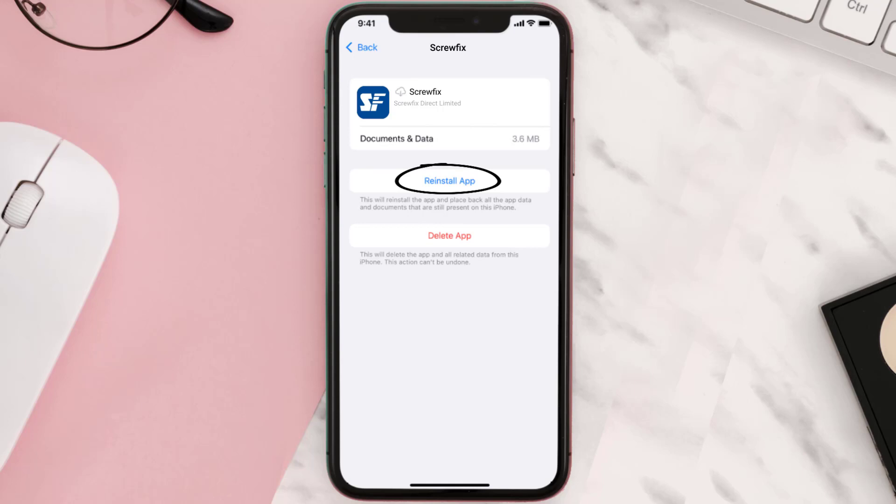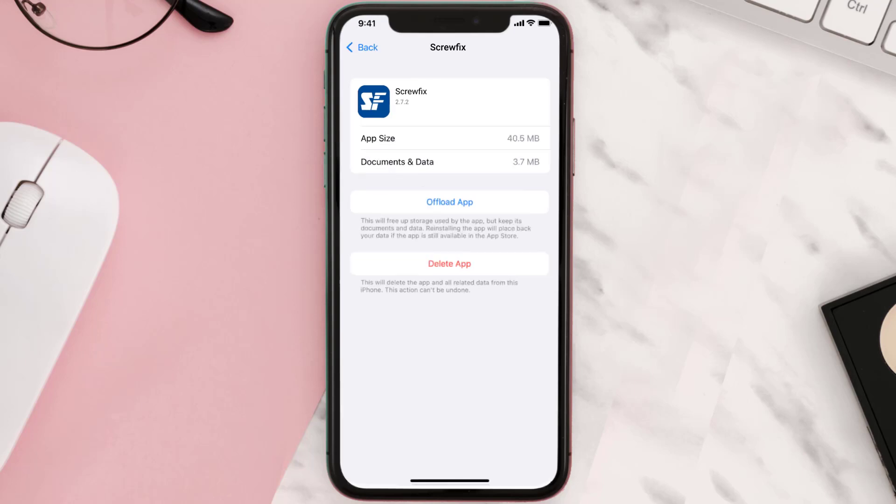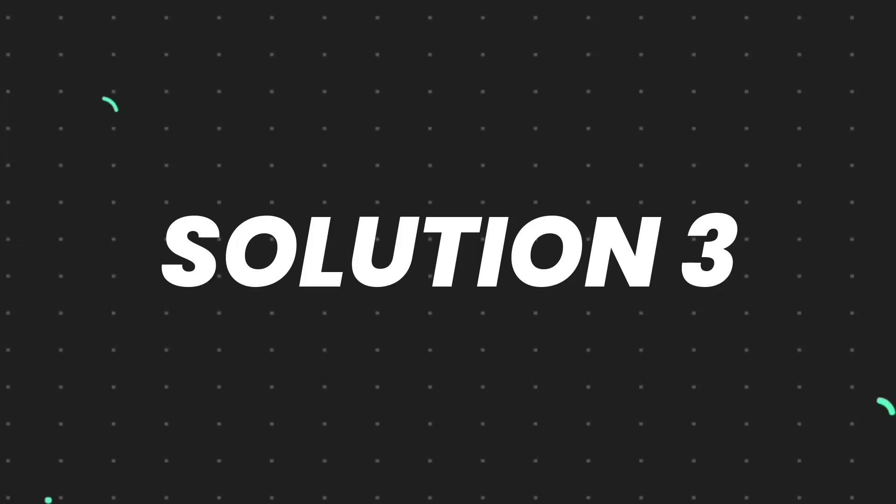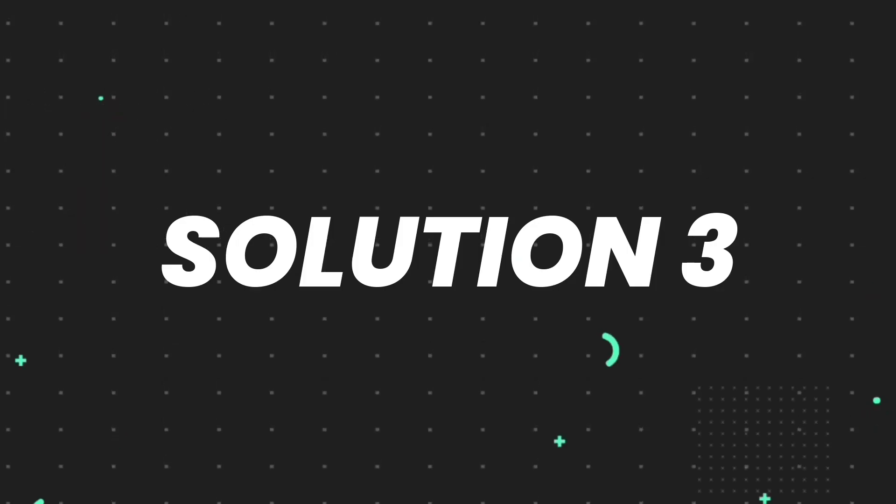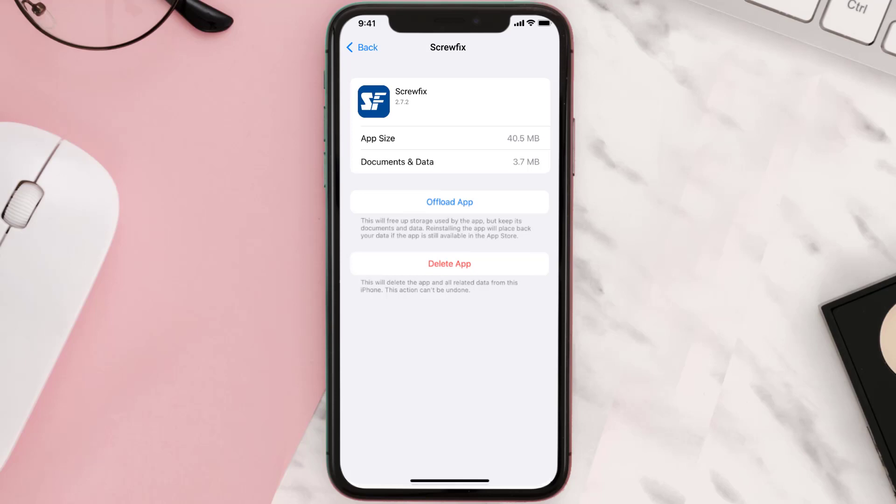This should fix the issue, but if it doesn't then you need to completely reinstall the app. Follow the on-screen instructions to navigate all the way to the app page. Once you're on this screen, tap on Delete App to uninstall the app from your device.